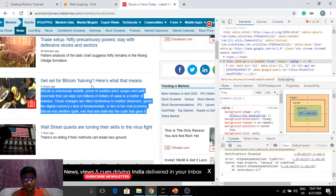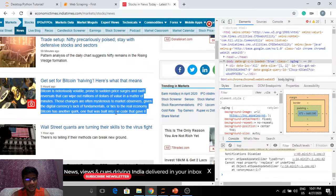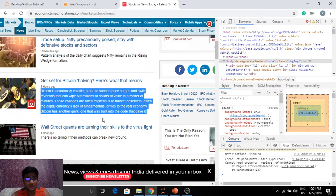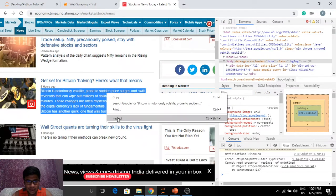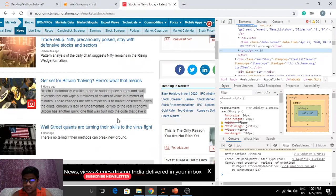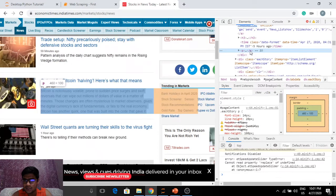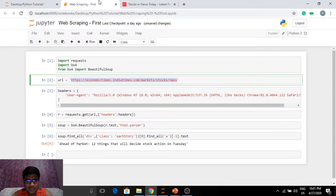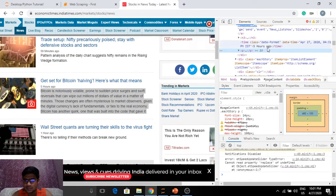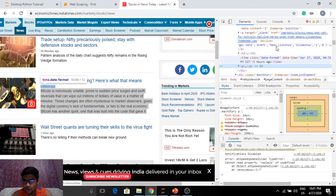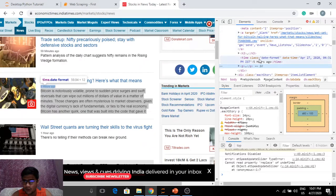Get set for Bitcoin halving, here's what that means. Bitcoin is notoriously volatile, prone to sudden price surges and swift reverses that can wipe out millions of dollars of value in a matter of minutes. Now this seems to be important to me. So I'm going to quickly inspect and see what this element actually is. From a previous lesson we remember that 'each story' was the class for the whole block.